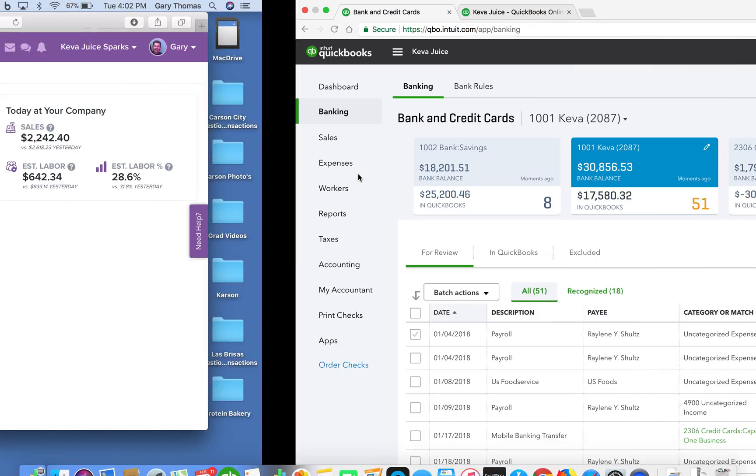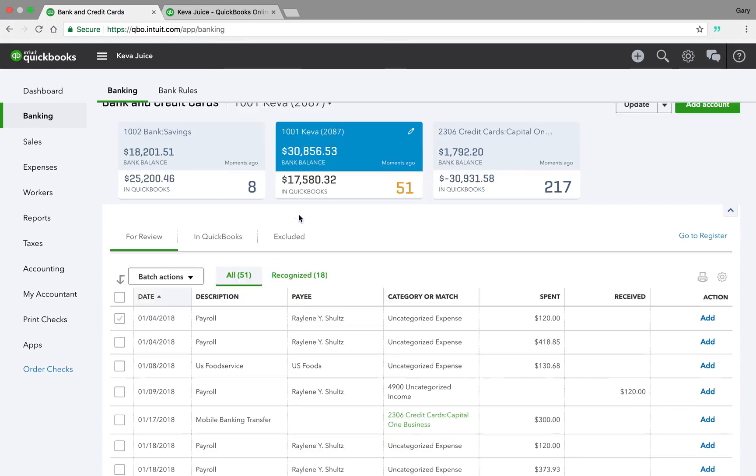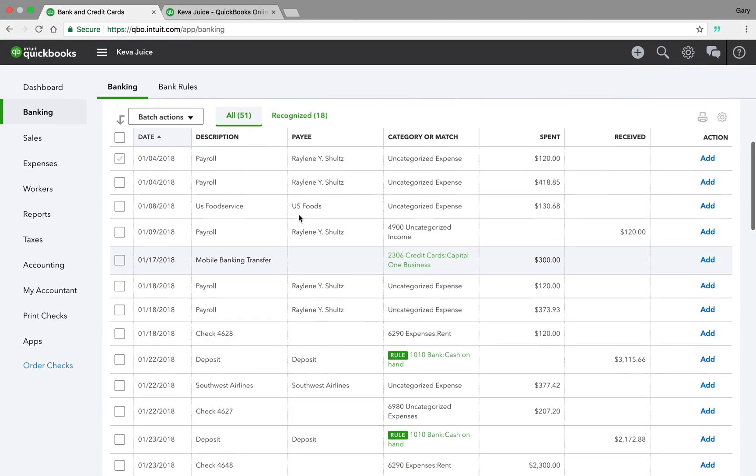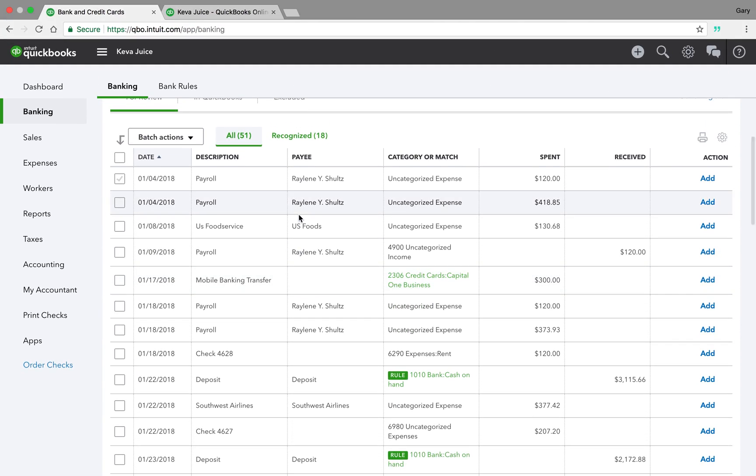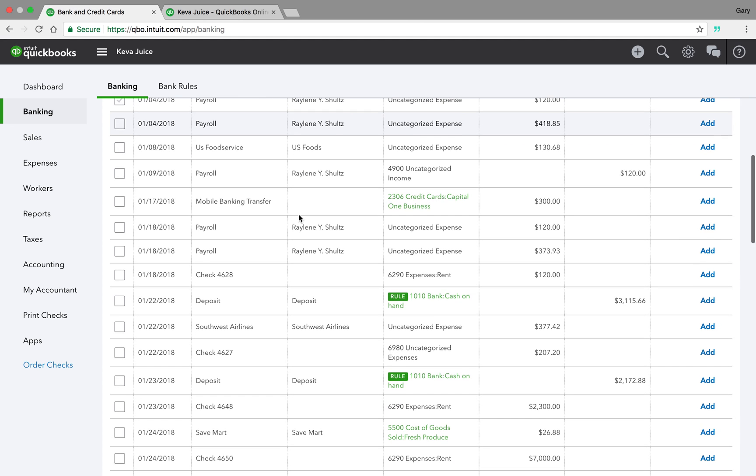And so when you think of Intuit, we are basically the client that is pulling the wings off a 747. We're the ones that are maximizing every piece of technology that you can throw at us.